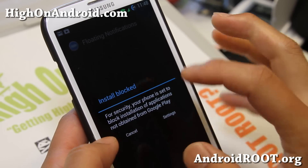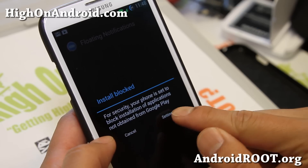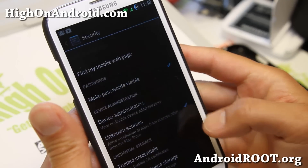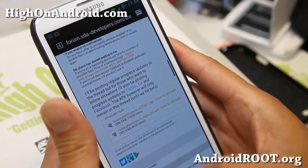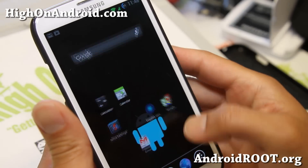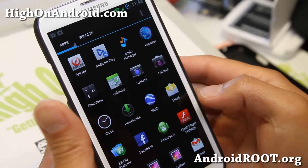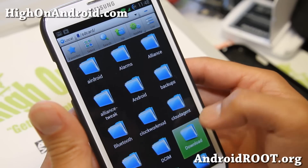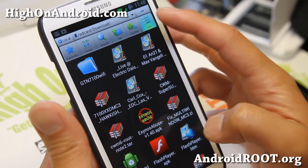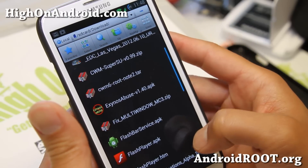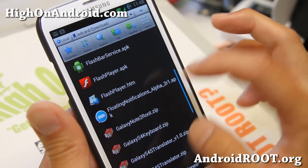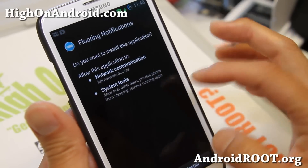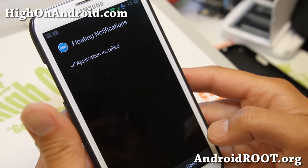For most phones you should be able to install it just by clicking on it. If you get 'install blocked,' go ahead and make sure unknown sources is checked on. You may need to use a file explorer — I like to use ES File Explorer. Go to your download folder and find the file, floating notification alpha dot APK, and go ahead and install it.